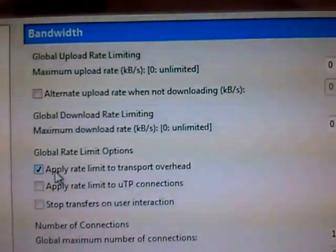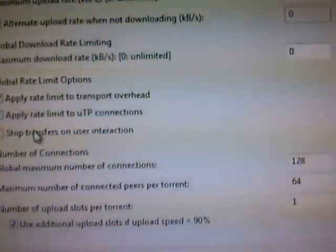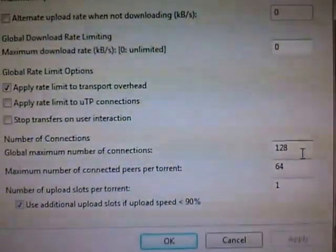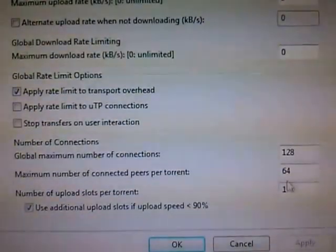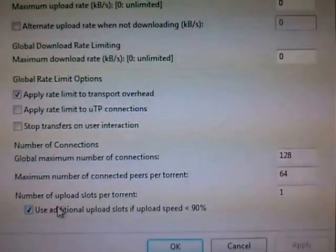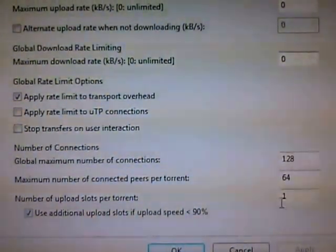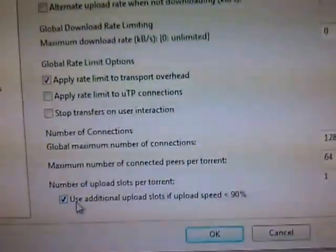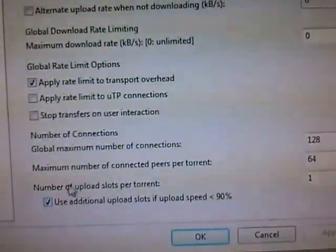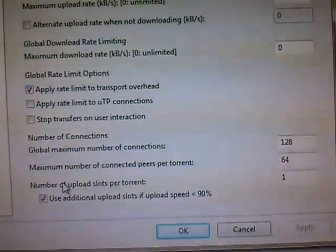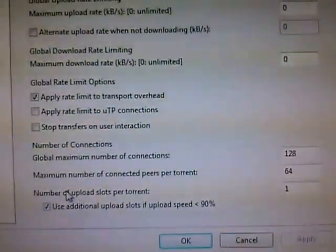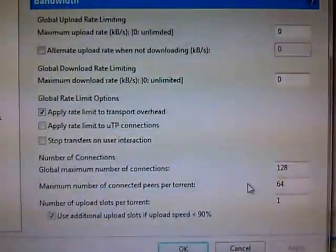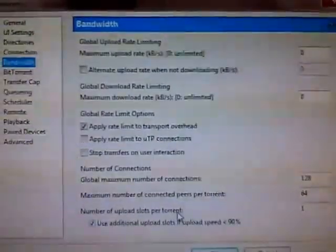Only apply rate limit to transport overhead should be ticked. Global maximum number of connections should be 128, maximum number of connected peers per torrent would be 64, number of upload slots per torrent will be 1. Use additional upload slots if upload speed is less than 90% should be correct. Then click apply.